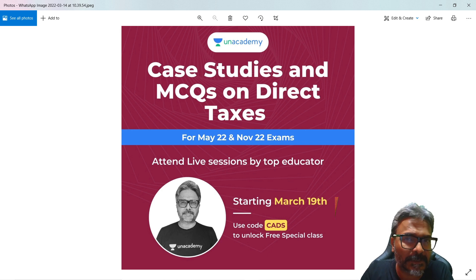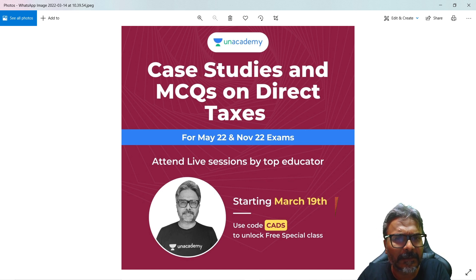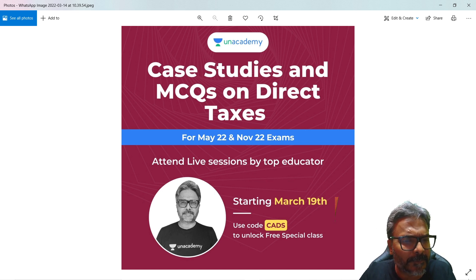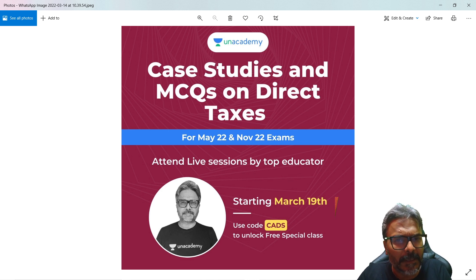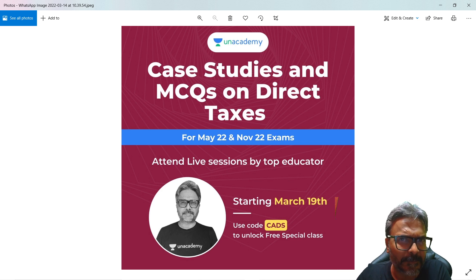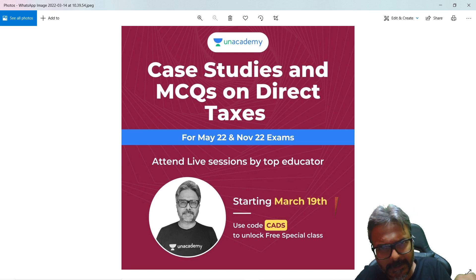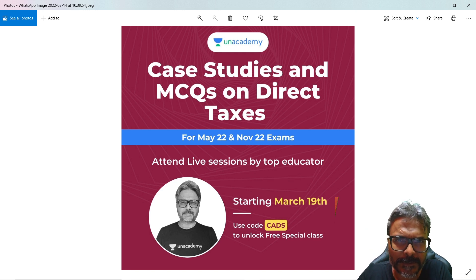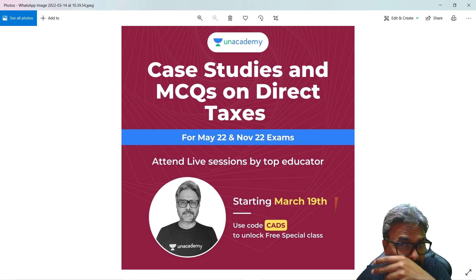We are going to do 10:30 PM, around one and a half hours daily. I understand that you may have your own self-study to do, so that is the reason I'll be taking the class at 10:30 PM. From 19th to 31st of March, I'm going to cover everything in this latest ICI booklet on the case studies as well as the MCQ. The link of this lecture is in the description box, and as I told you, it's a free session.